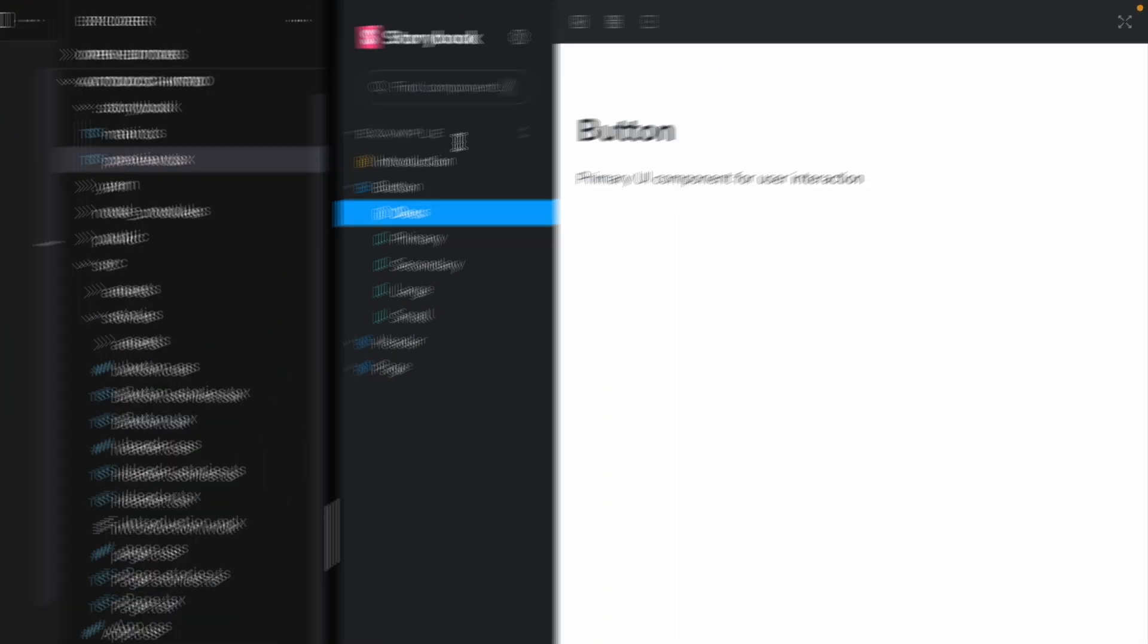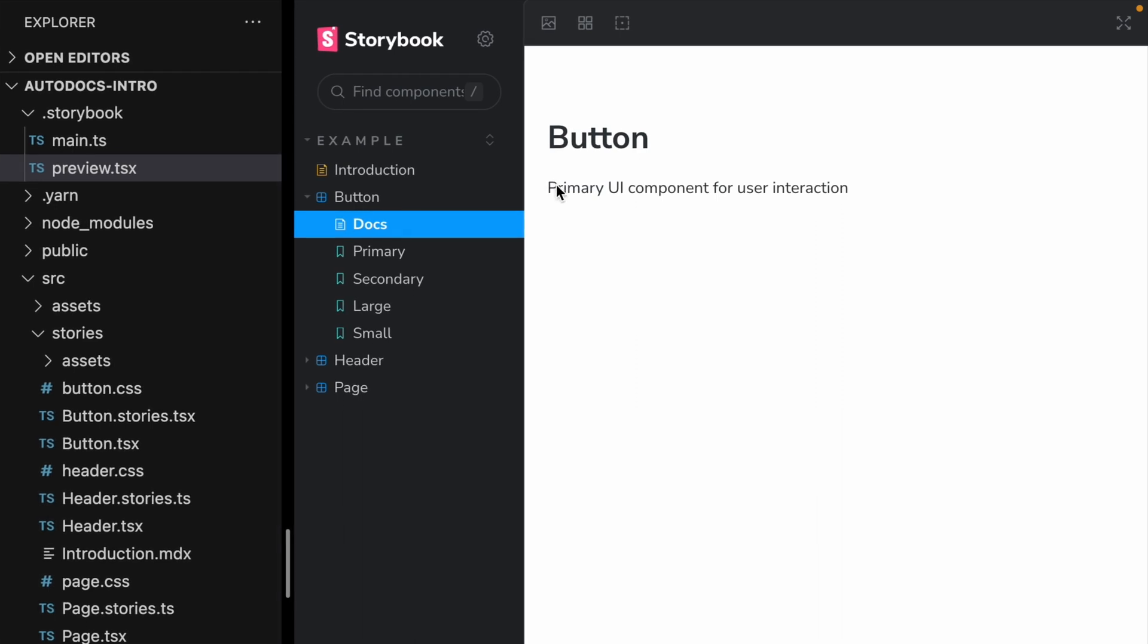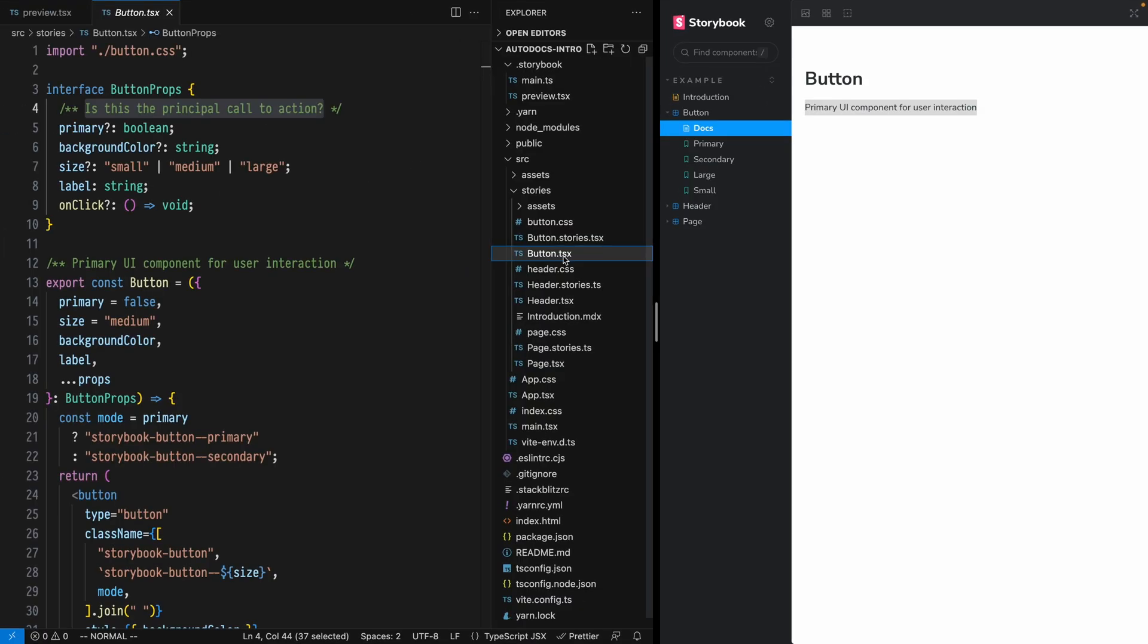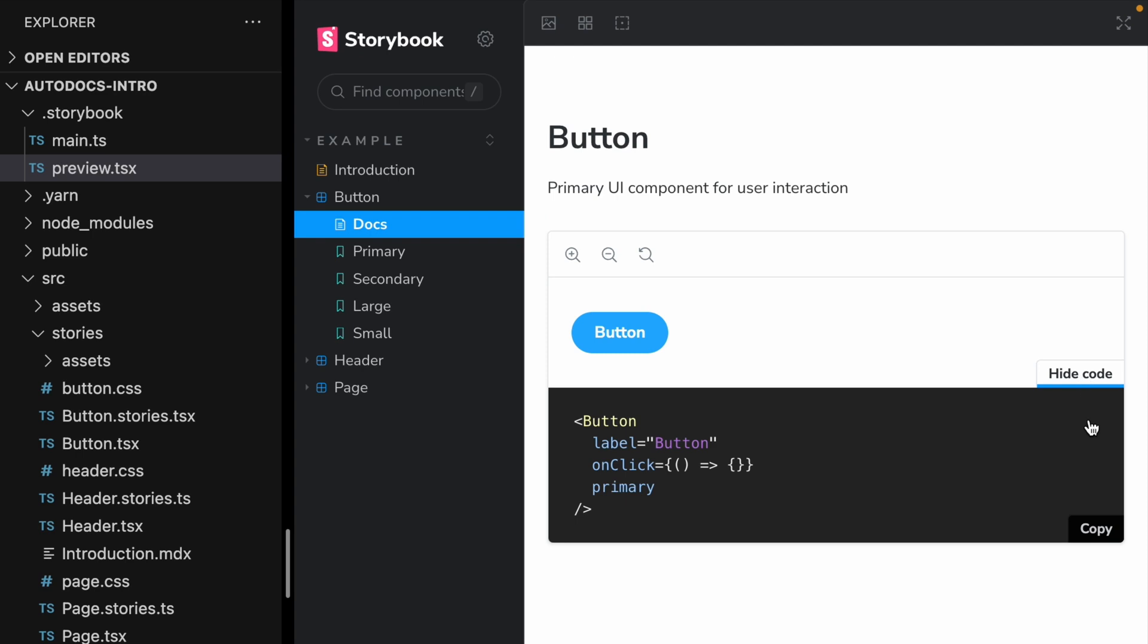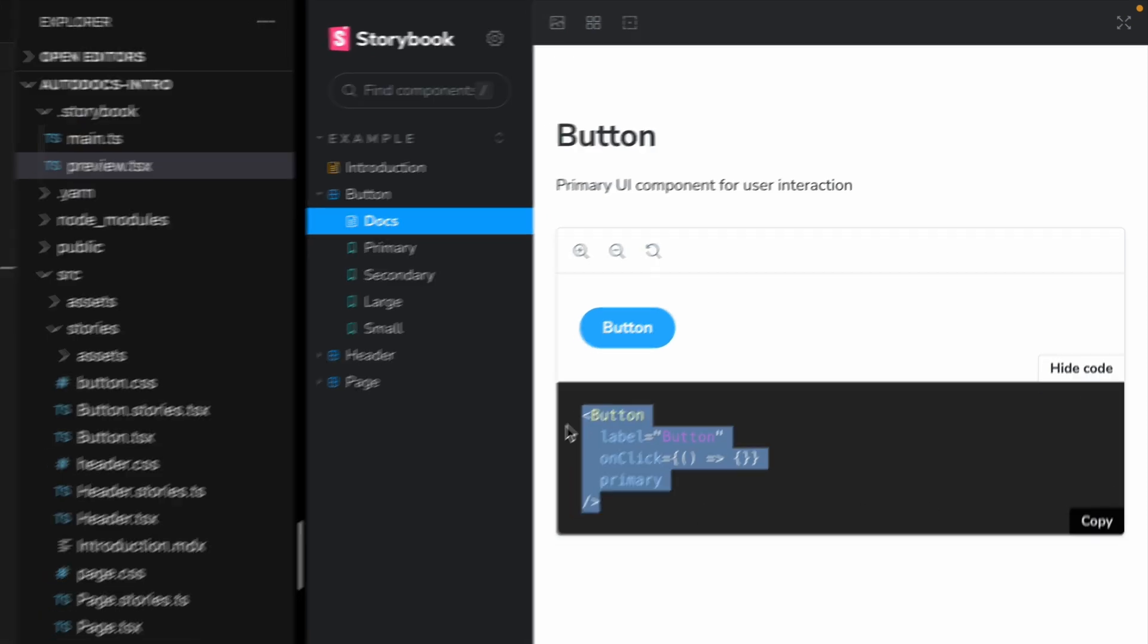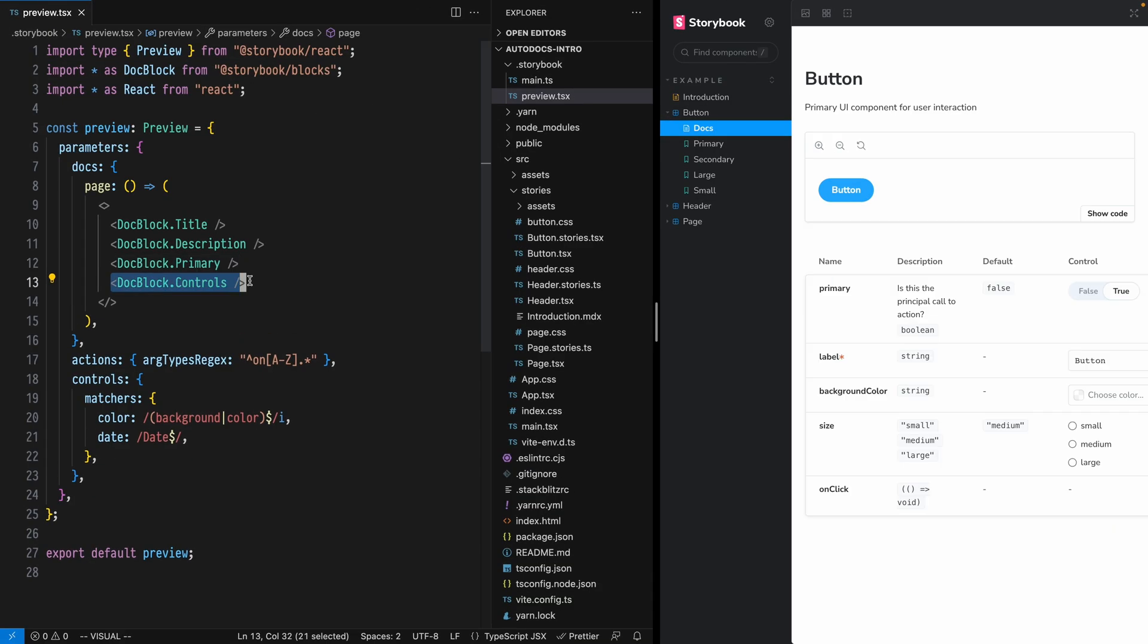We have a description component that places the JS doc description inside of our button.tsx. We have a primary component that shares the primary story along with a show code button, where we can copy the code required to use this component.